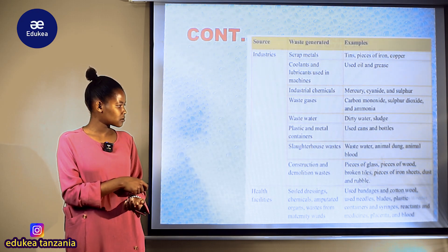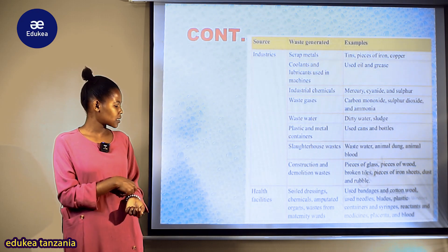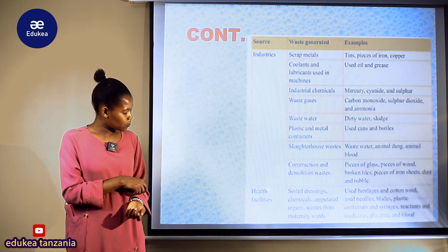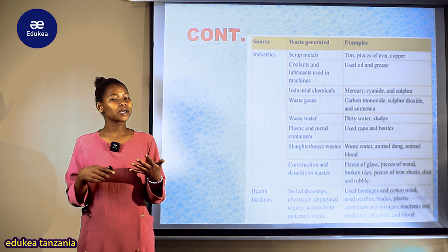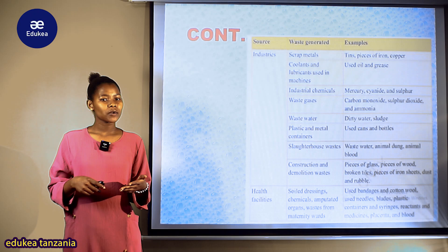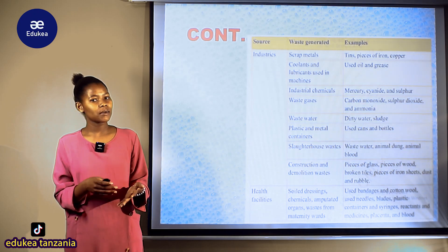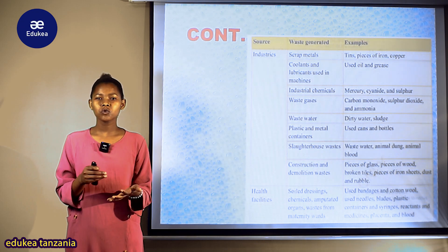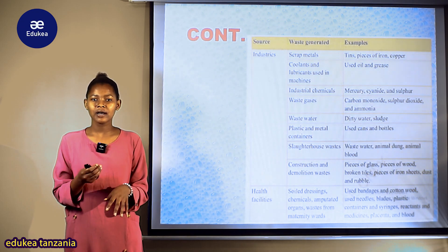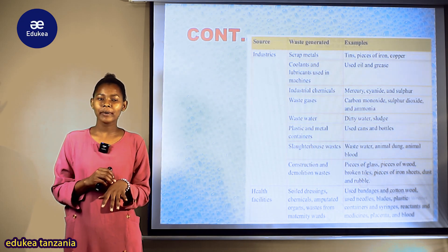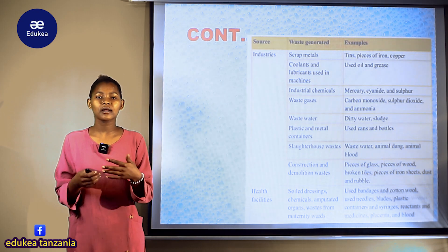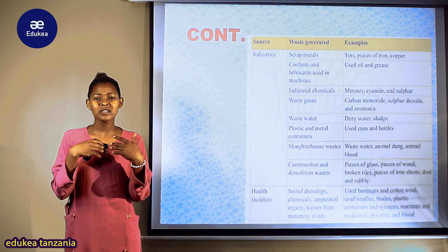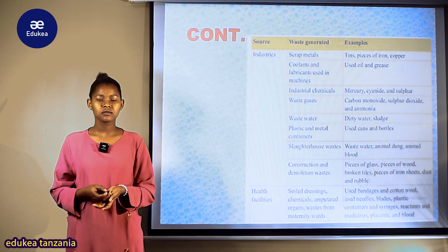Sote zinatumika kwenye ujenzi — tuna broken tiles, iron sheets, etc. Finally, we can see health facilities. Kwenye health facilities, we can see materials used — kuna cottons, mtu amechomwa sindano, wakisha toa pale anadispose kama waste. Pia tuna used and discarded syringes and so forth.